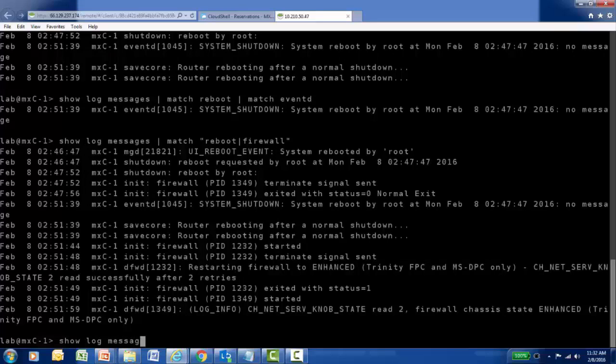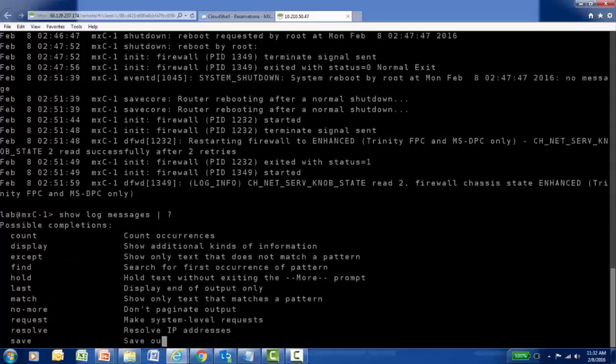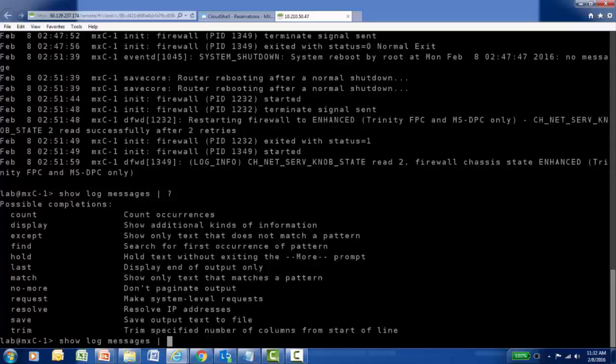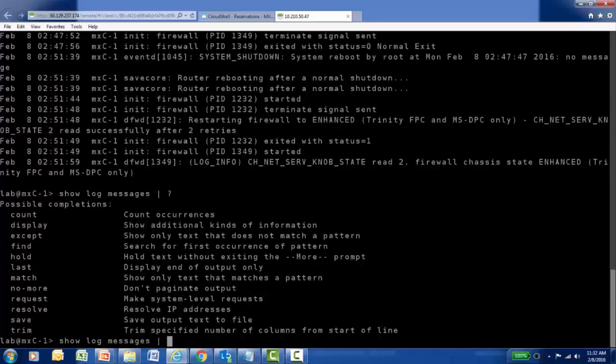There are other operators available for you to experiment with, and they may help you reduce the amount of information and speed your time to troubleshooting a particular issue. So take time to experiment with filtering the output of logs on Junos devices.